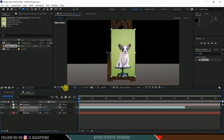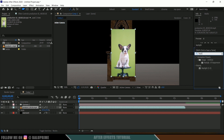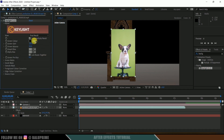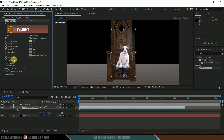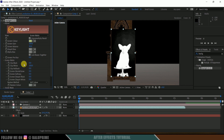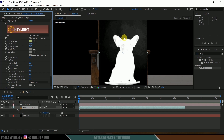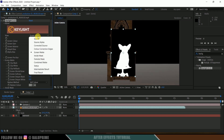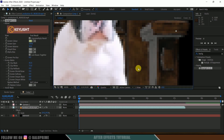First let's remove the green screen. Select the footage, go to Effects and Presets, and look for Keylight. Select Keylight 1.2 and drop it onto the footage. Use the pick whip to select the green color — the green is now removed. Change the view to Screen Matte and adjust the values: increase Clip Black and reduce Clip White until the matte is fully black and white with no gray spots.